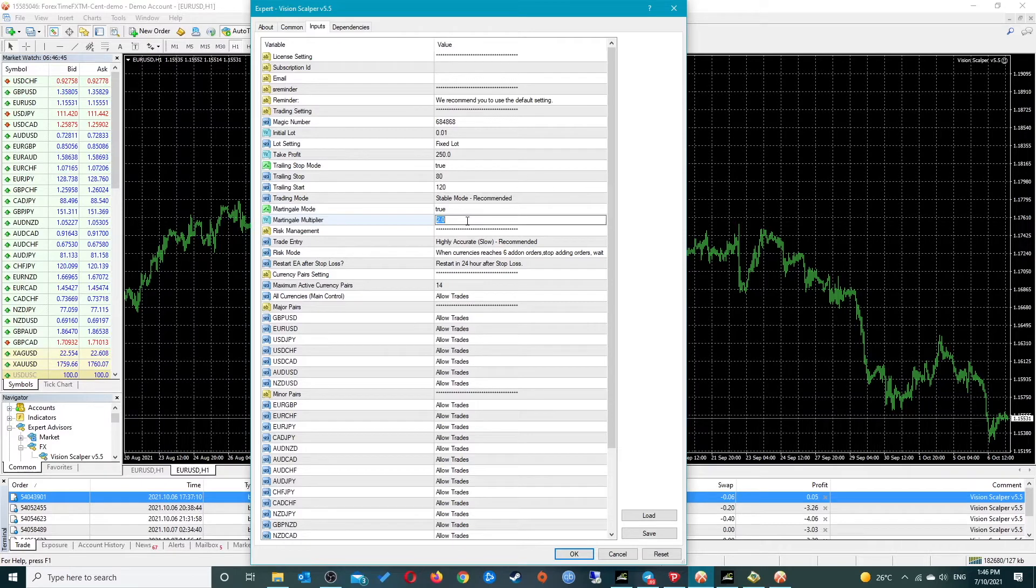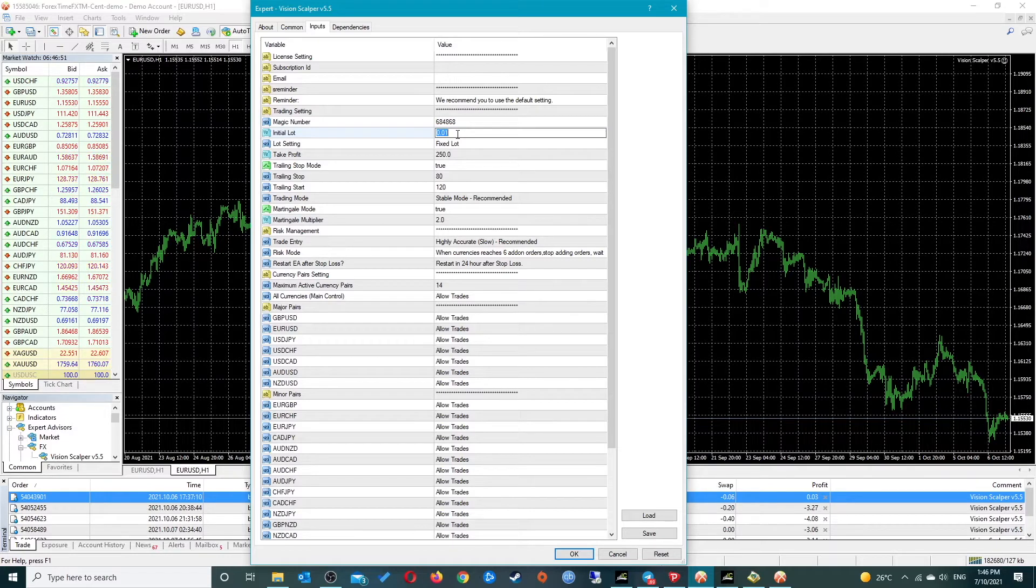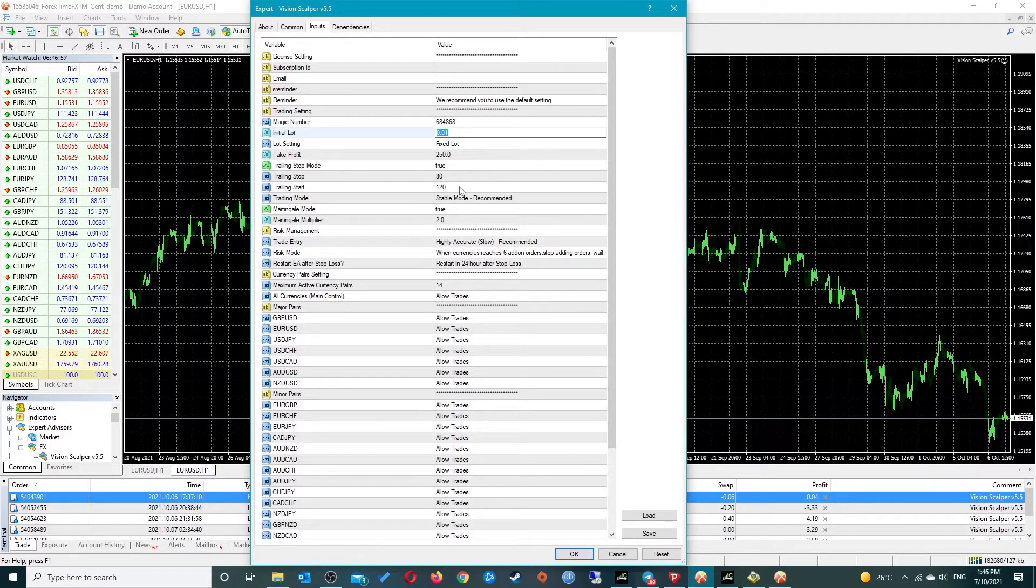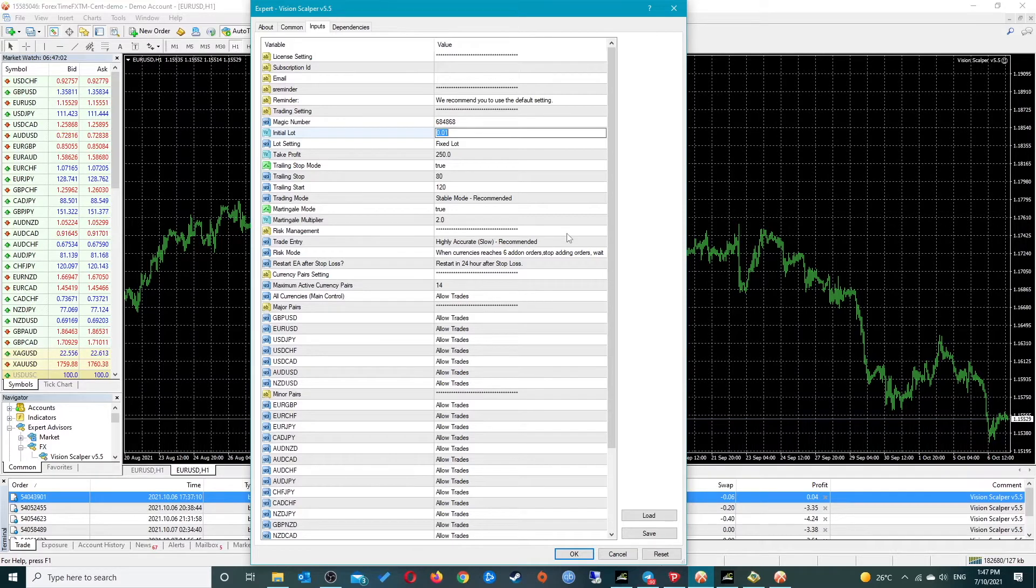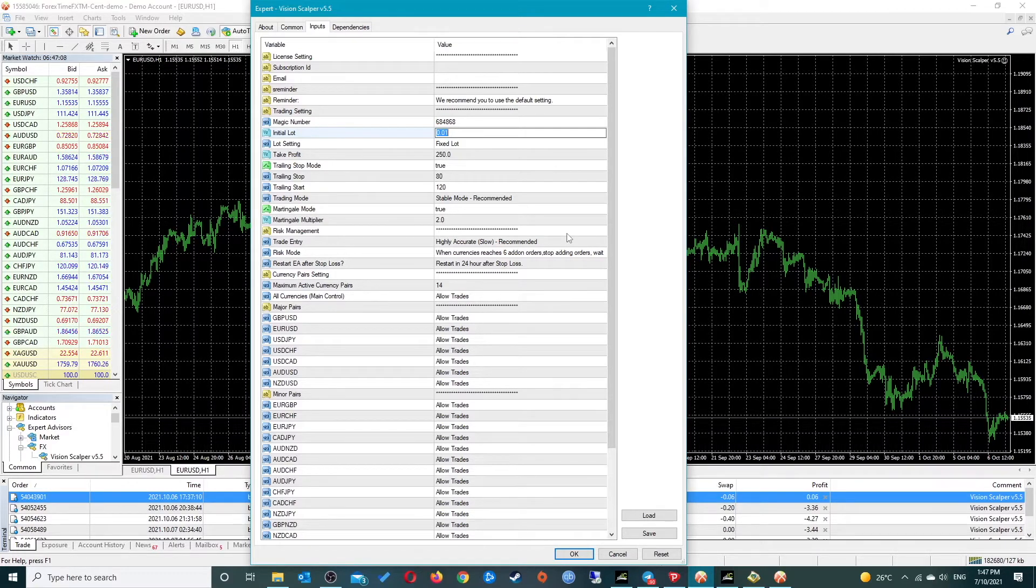The multiplier is set to 2, so whatever the initial value is, it'll multiply it by 2 on the next order that it hits. The interesting part is there is no step setting, so I think it must determine the step between orders by itself. That is something I can see was added in version 6.